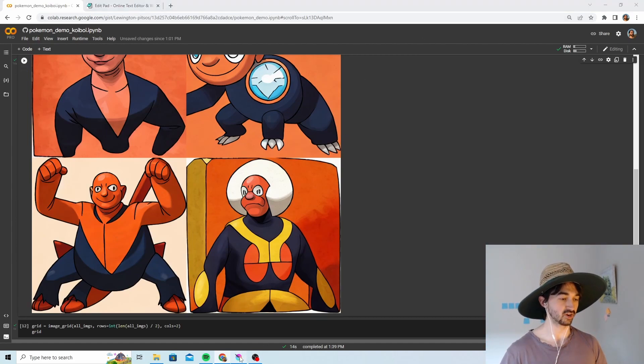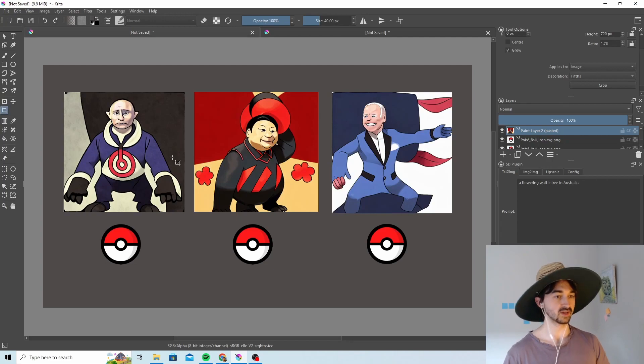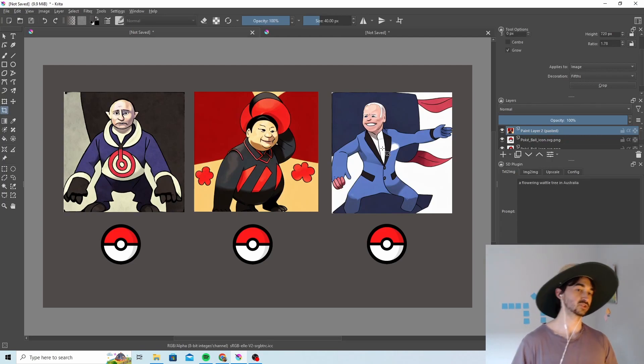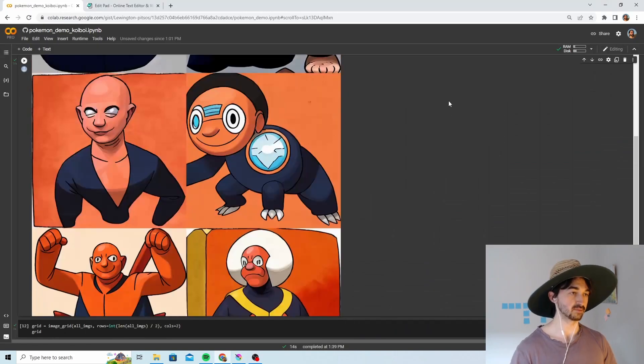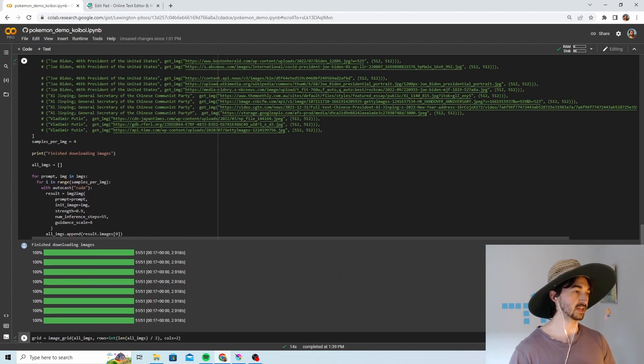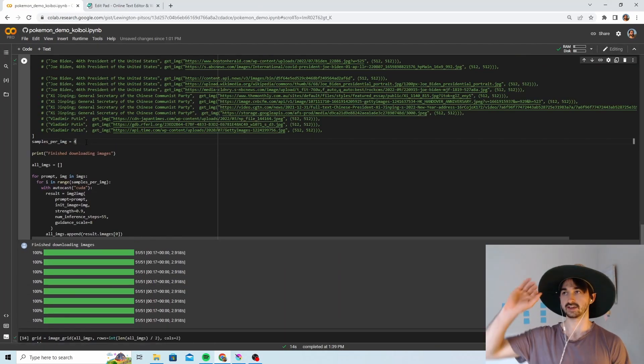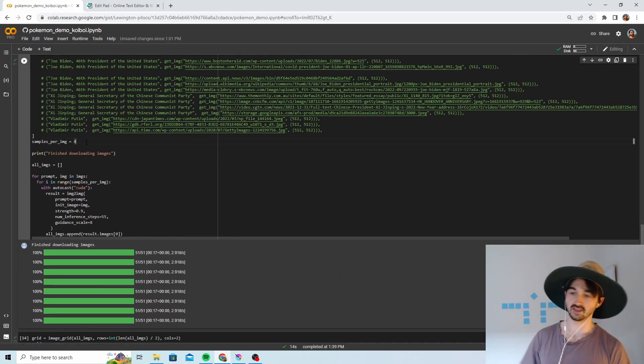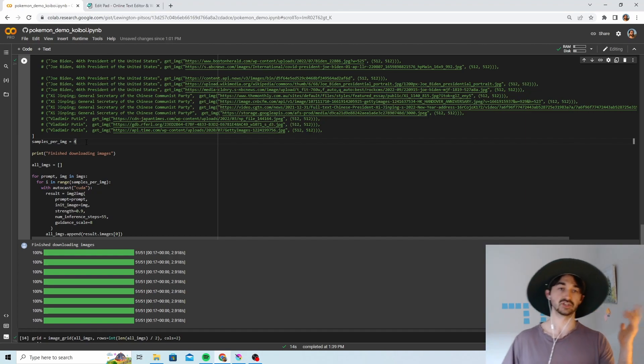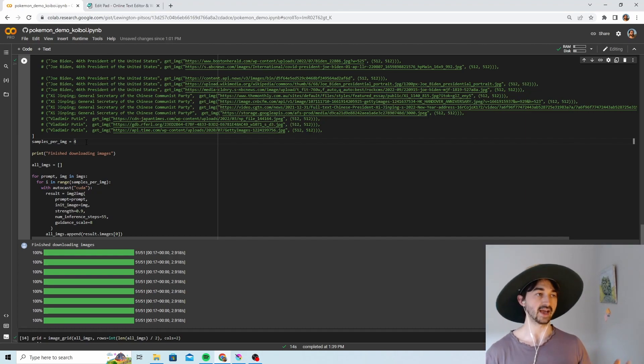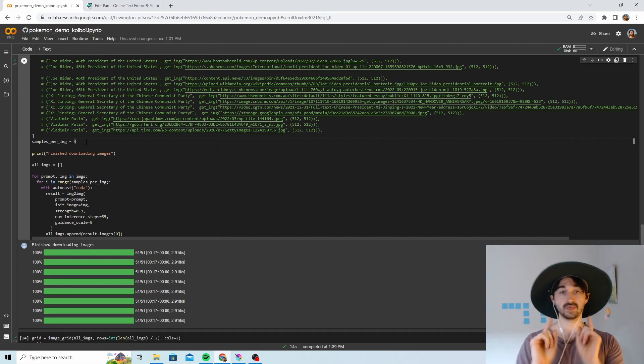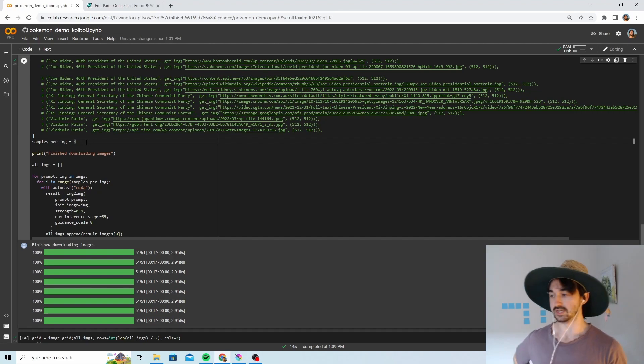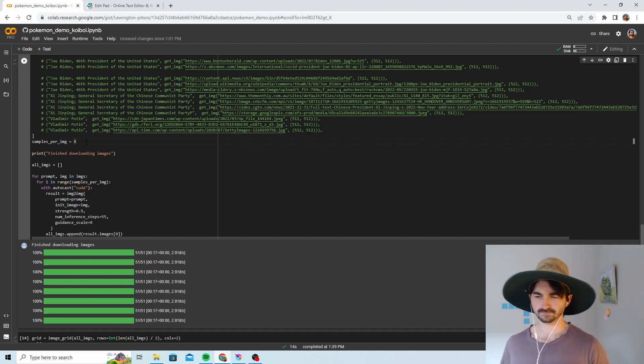The way that I generated these ones here, it took me a long time. By which I mean it took me a lot of samples. What I did is I just ramped these samples per image up to like 20, and then I left and had lunch. Then I came back and like three of them were good, which I then used. That's what I would recommend doing.